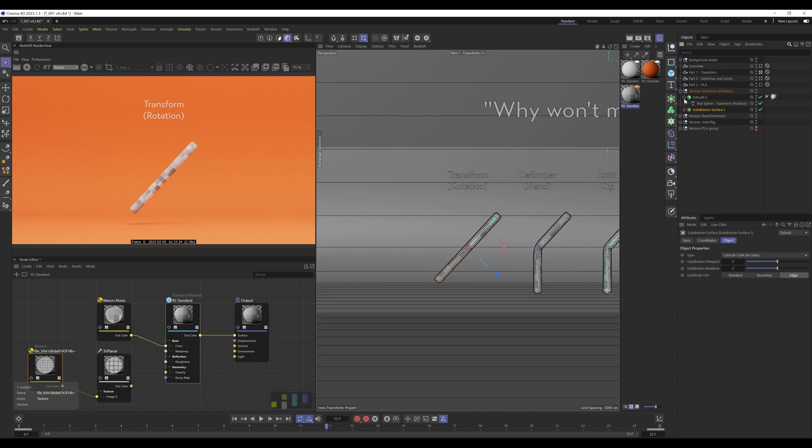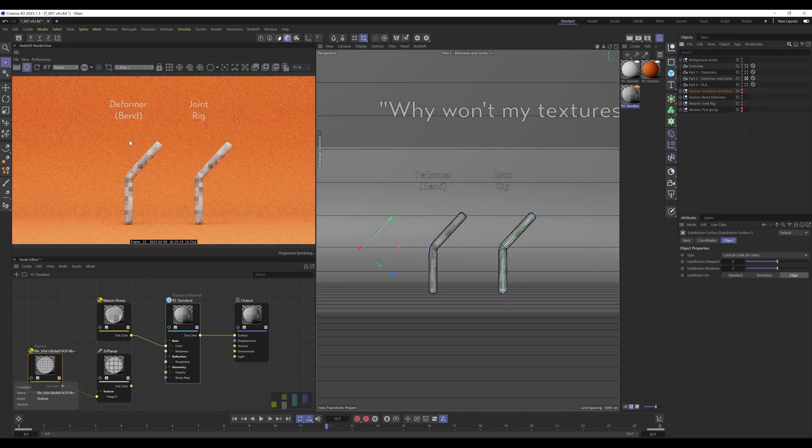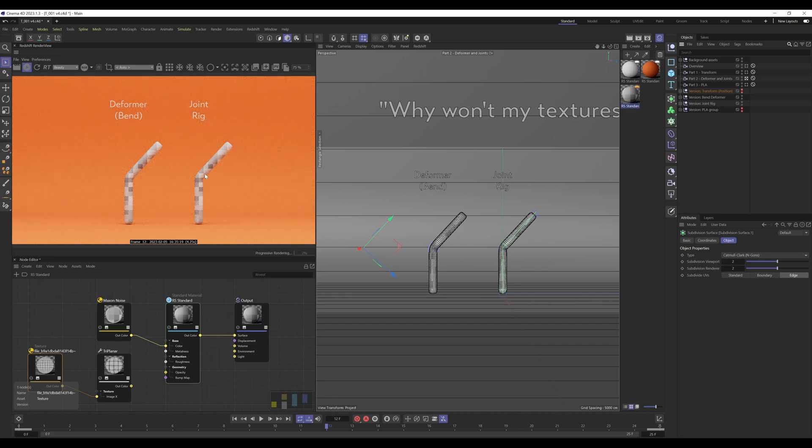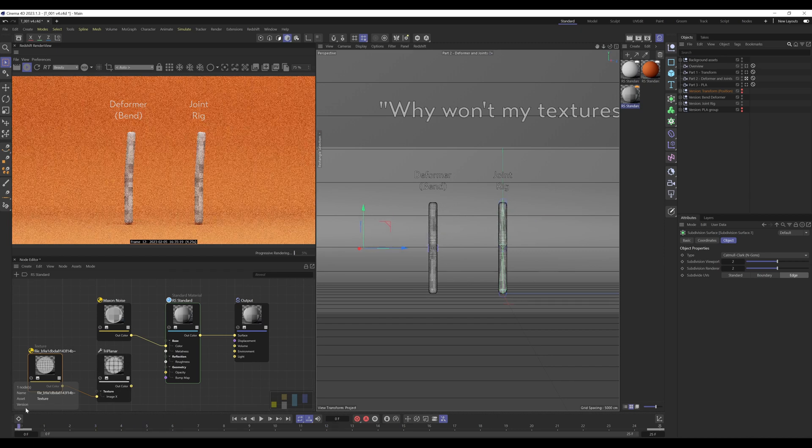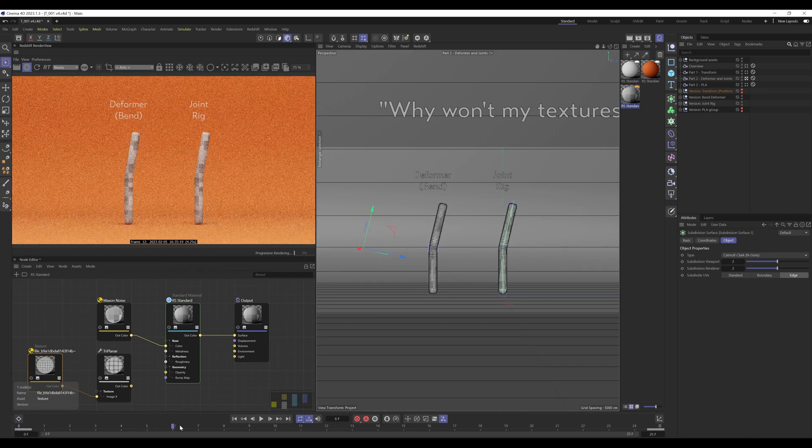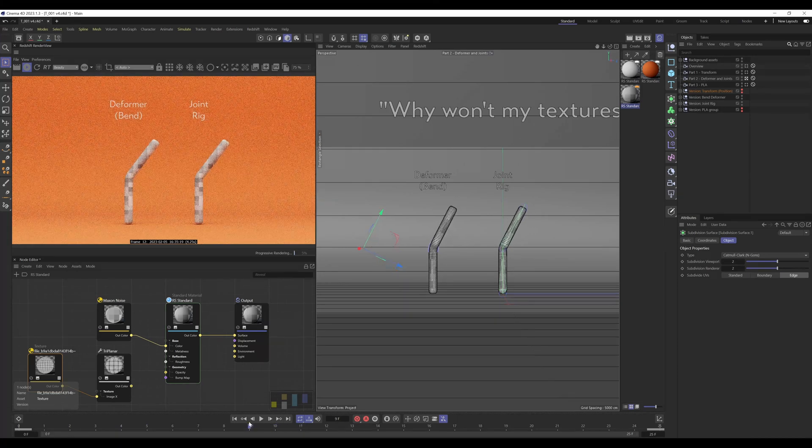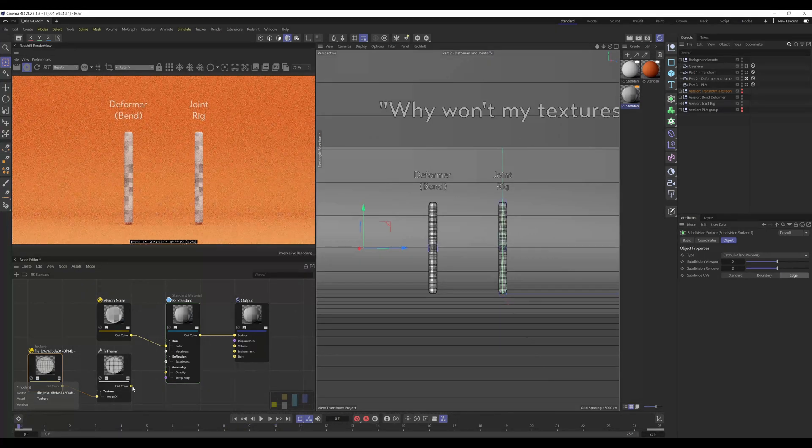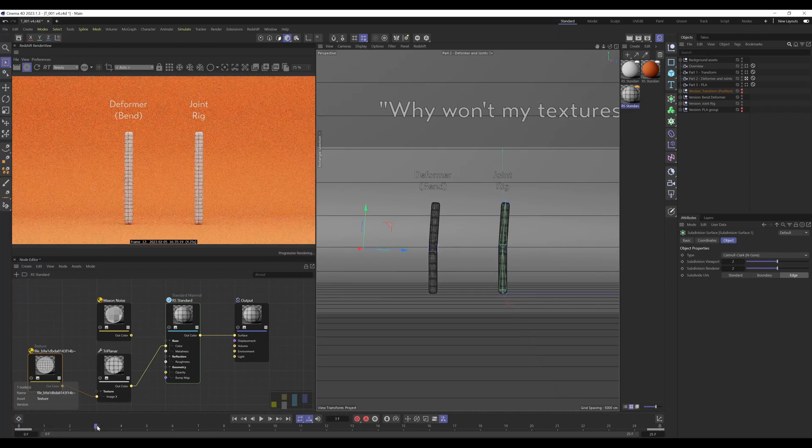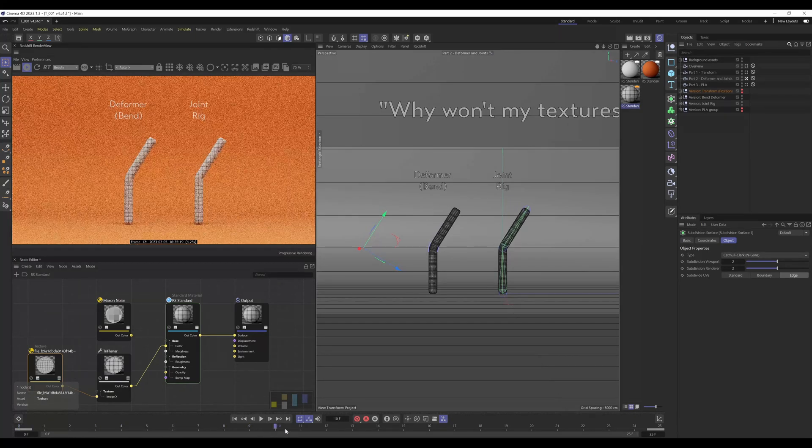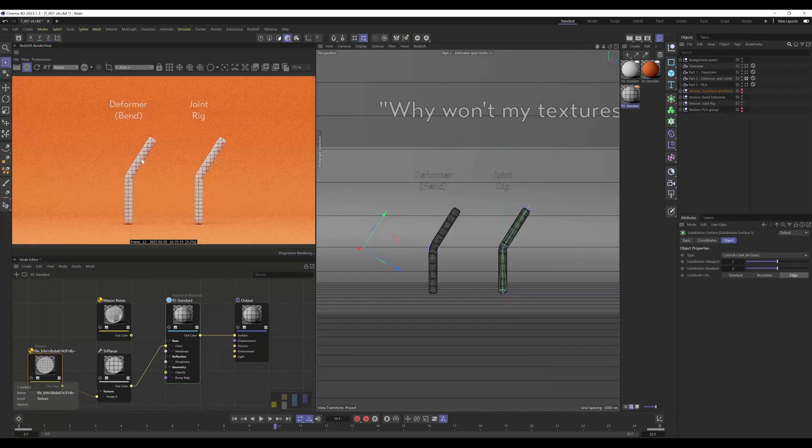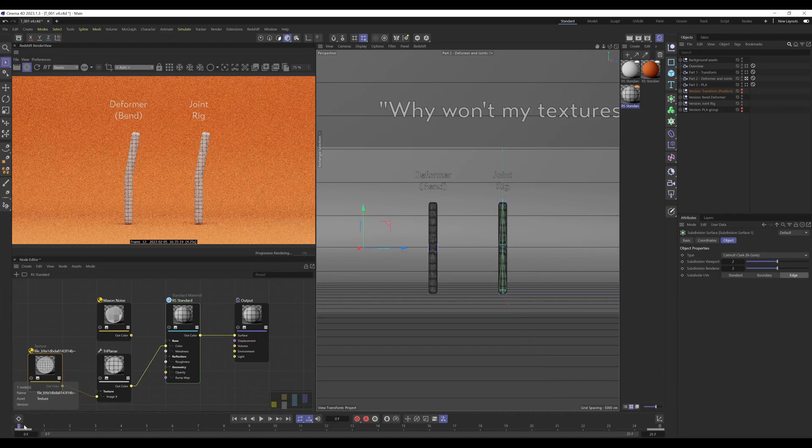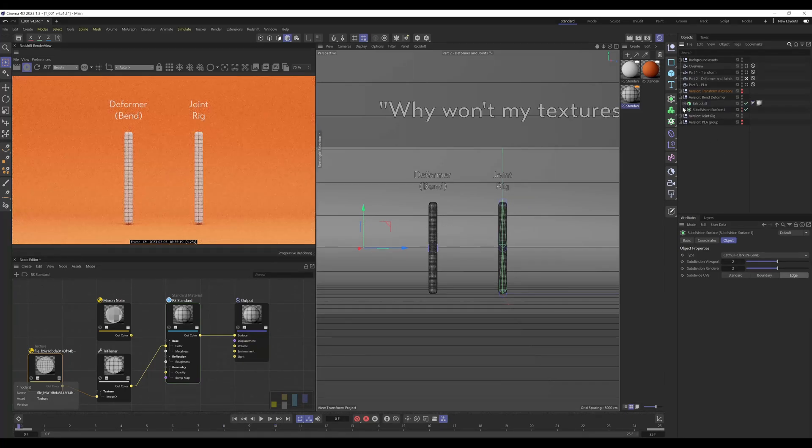Let's move on to bend deformer and joint rig, and as you can see the noise material isn't deforming with the objects. So that's the noise, we're swimming through the nice texture.